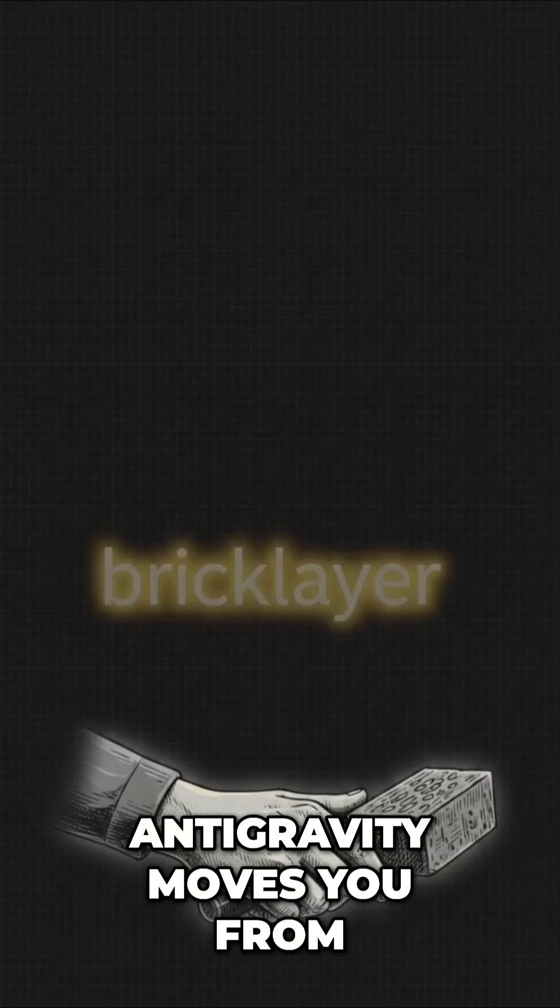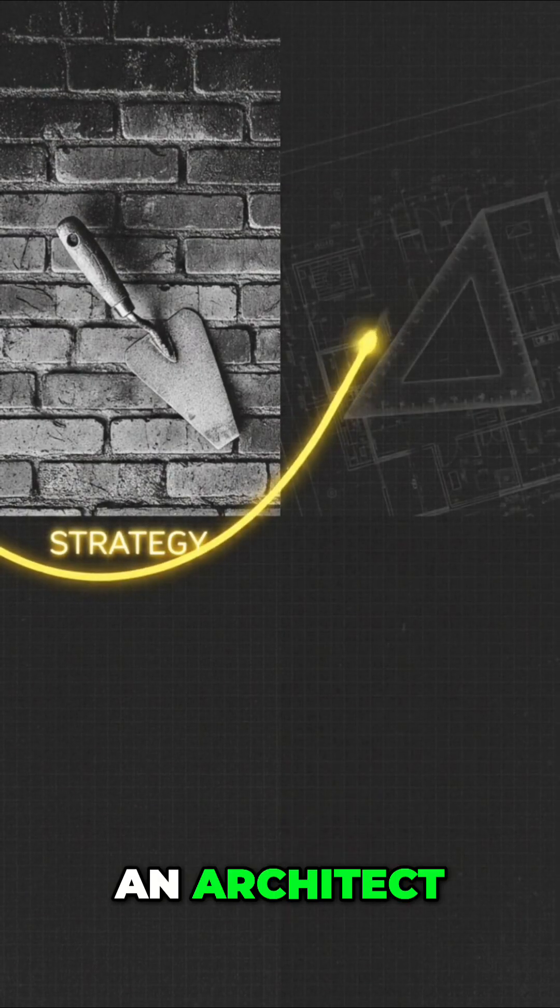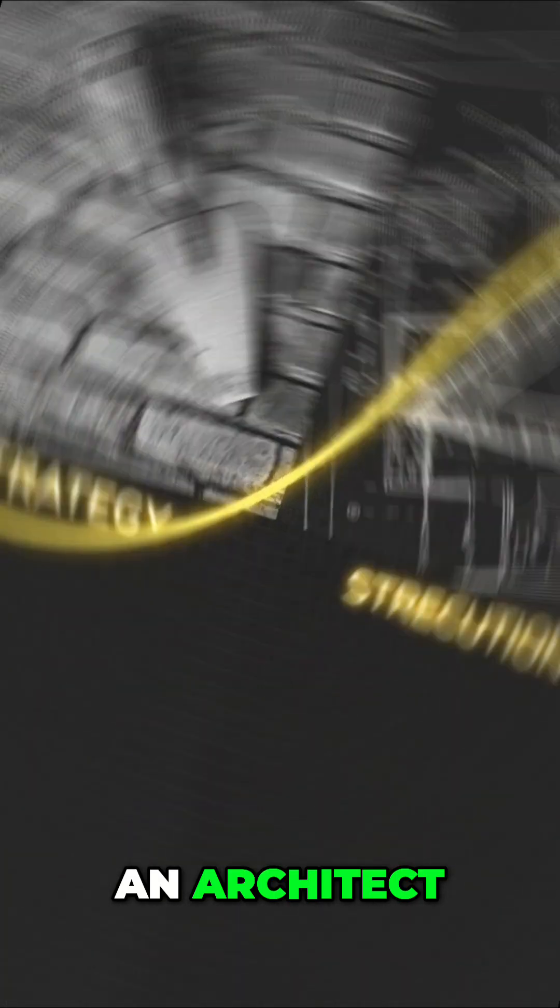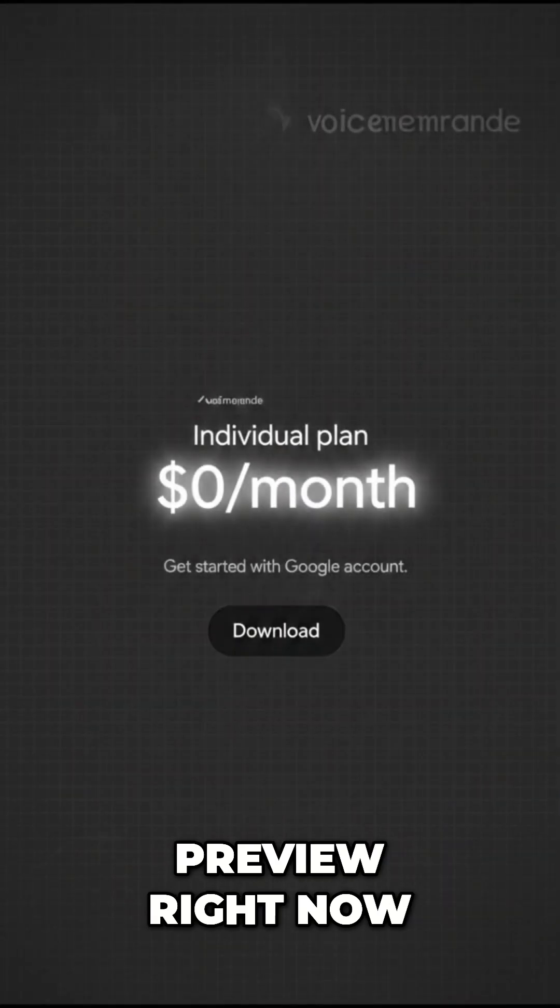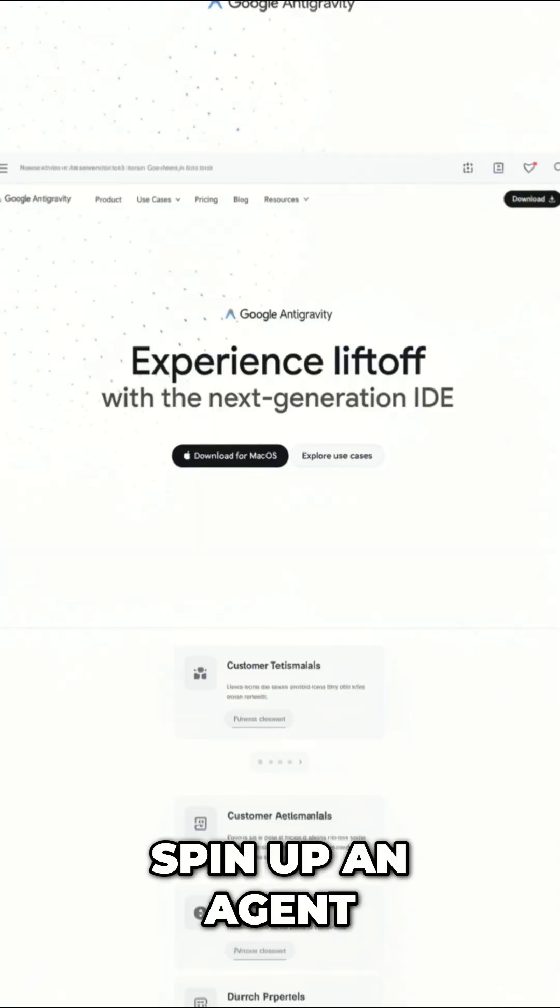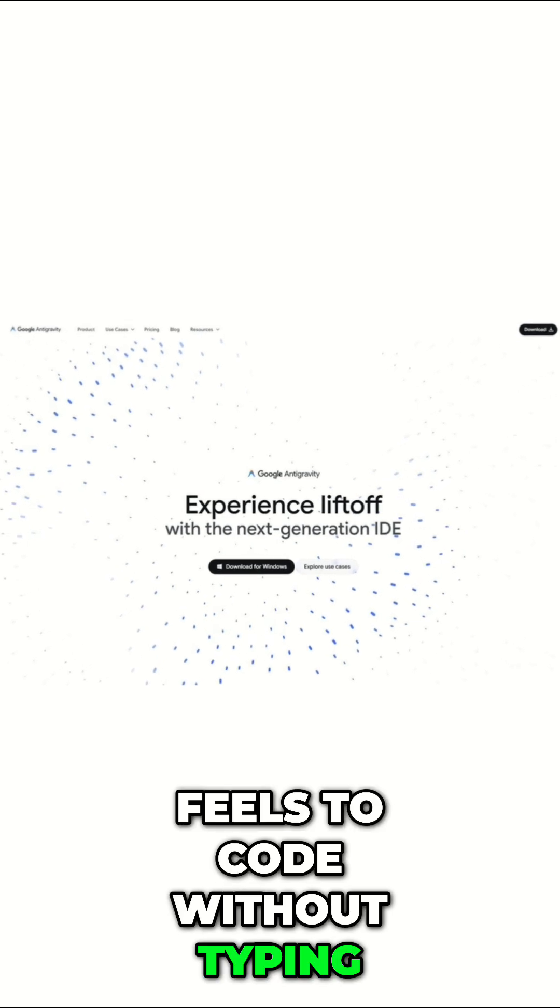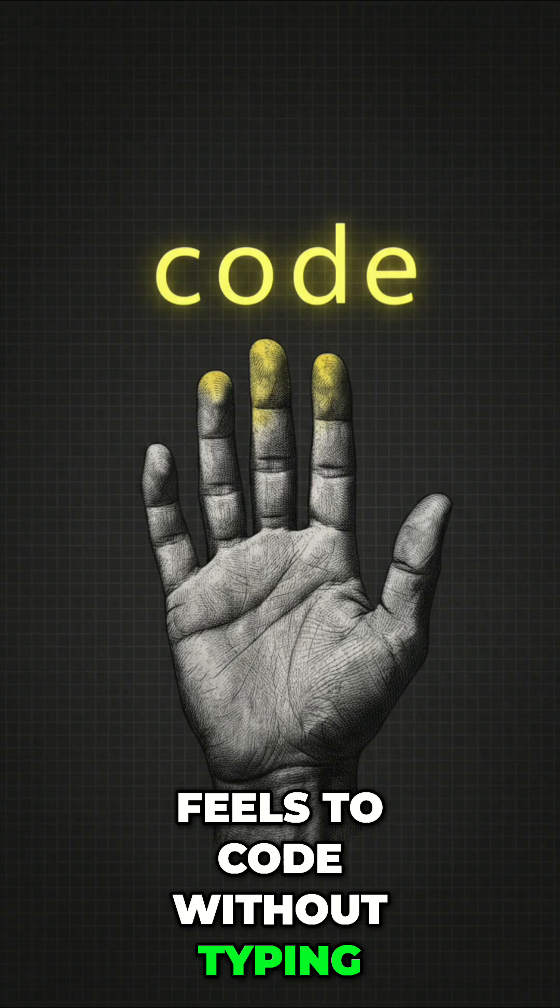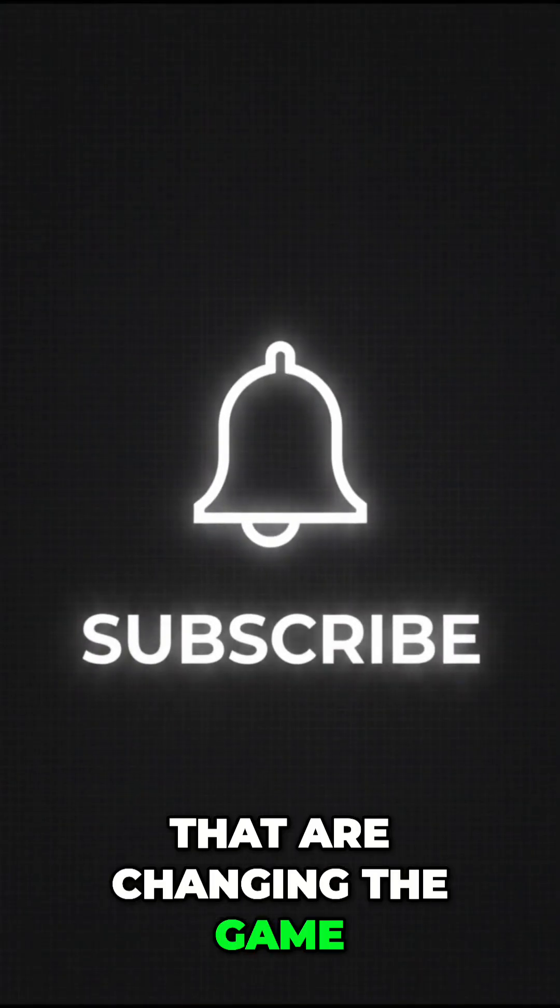Antigravity moves you from being a bricklayer to an architect. It's free and public preview right now. Go download it, spin up an agent, and see how it feels to code without typing. Subscribe for more tools that are changing the game.